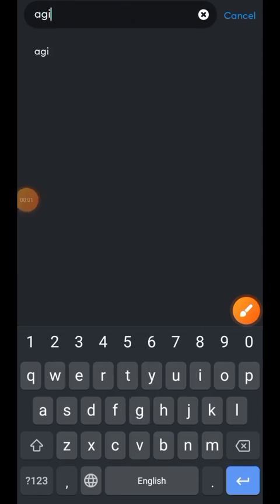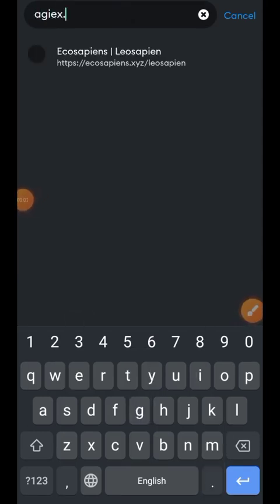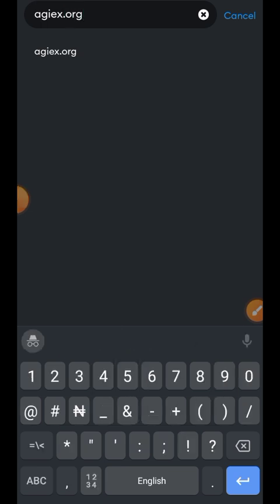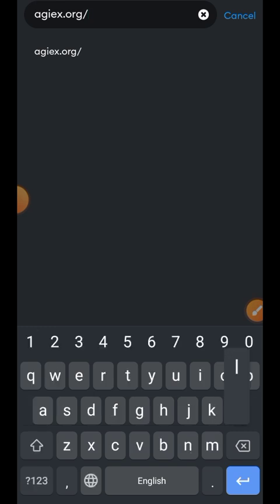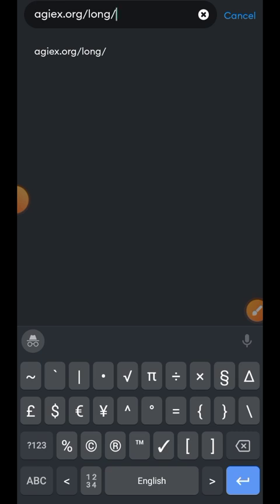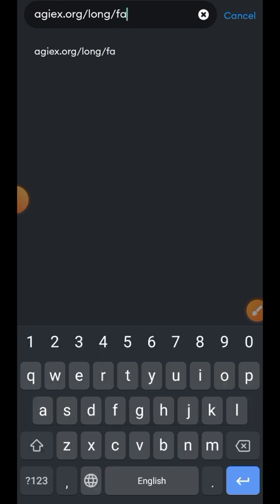Hi friends, welcome to Airdrop Spot. In today's video we are going to be interacting with OpenEX testnet — that is the airdrop that we have been claiming in our Satoshi app for about a year now.